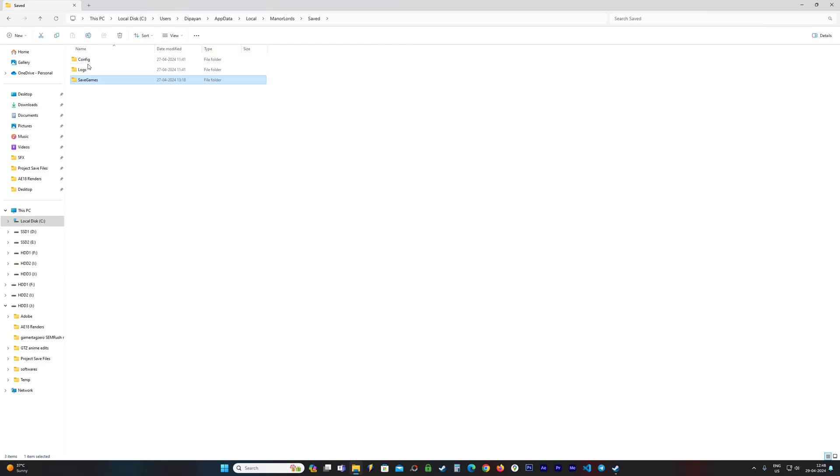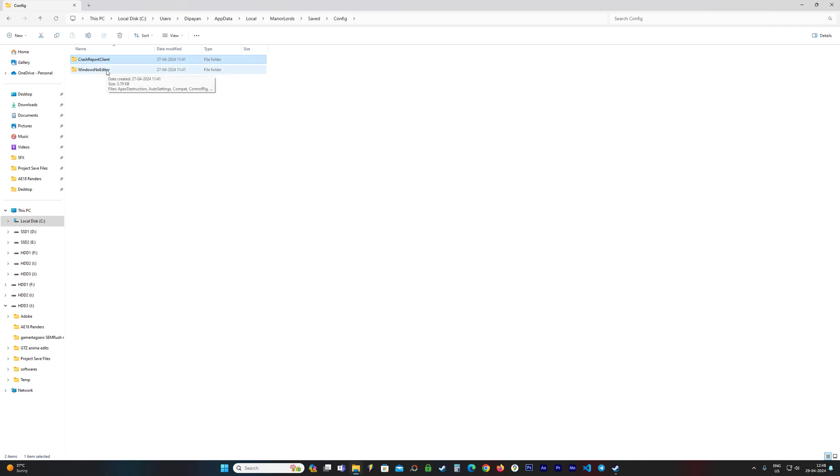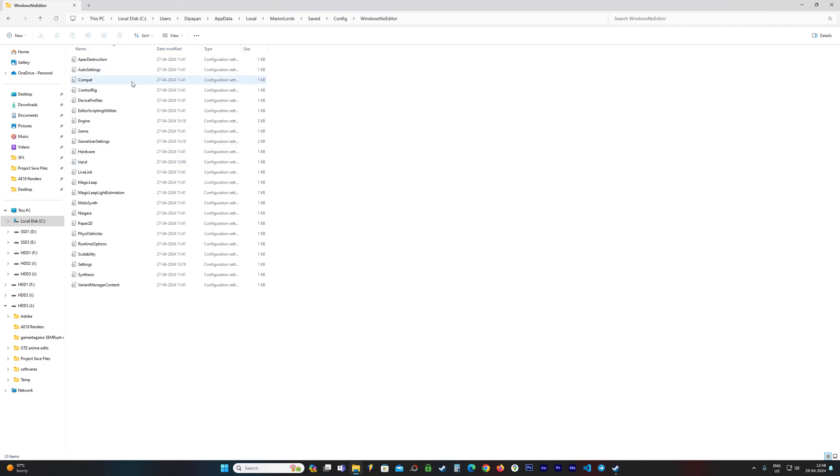It is literally two folders up. So on the same tab you go to Config, you go to WindowsNoEditor, and I believe the file which you want to see is GameUserSettings which is here. So you